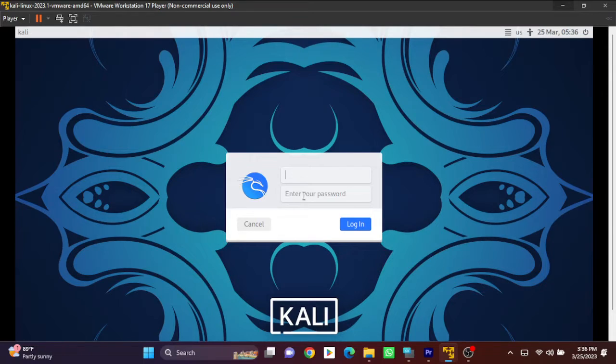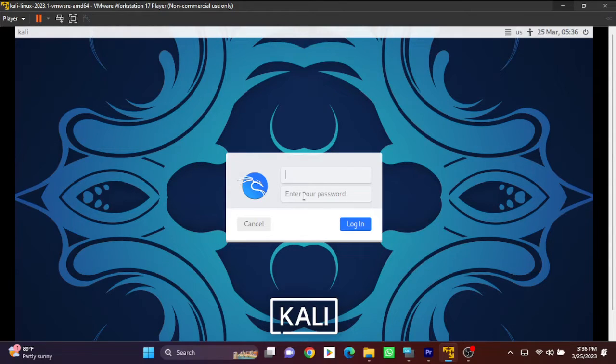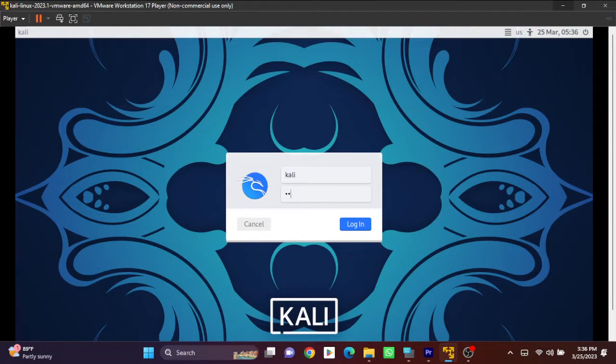For this, we have to type 'kali' as the username, and the password is the same: 'kali.' Let's login.